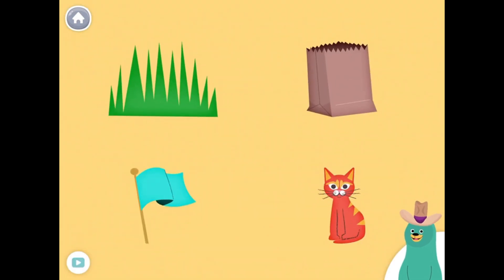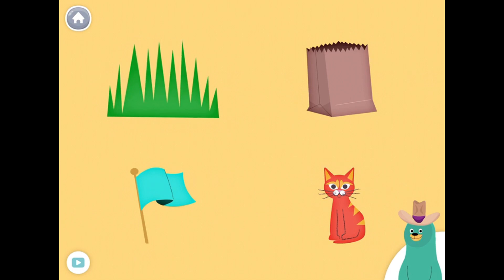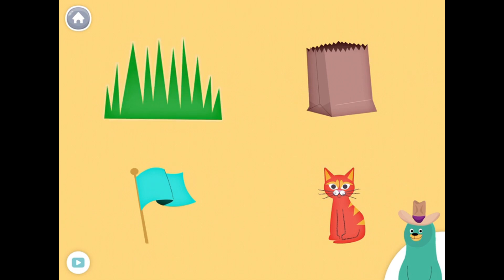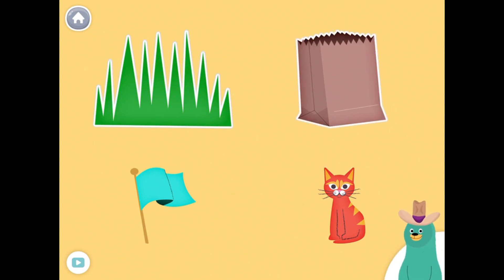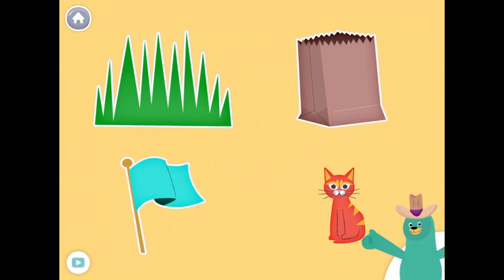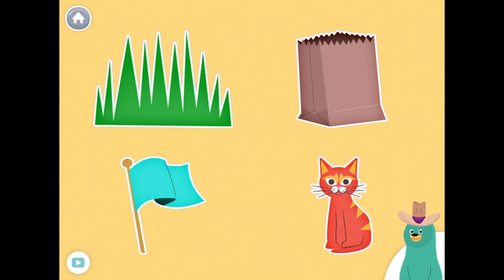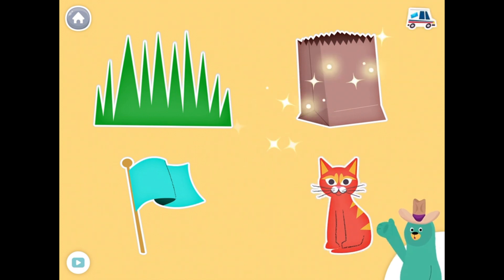All of these things have the ah sound in the middle. Tap them all and listen to the ah sound in the middle. Grass. Bag. Bug. Cat. Super.